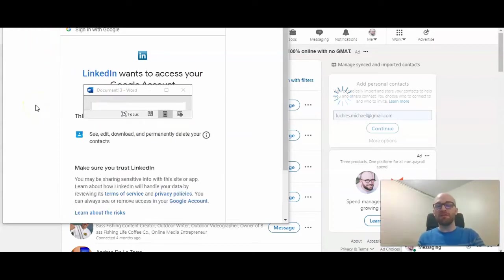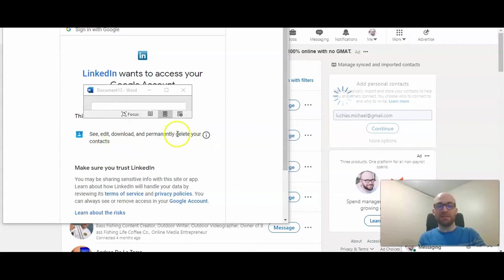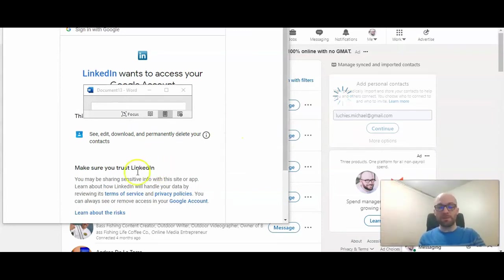Before moving forward, you have to give LinkedIn permission to access your account. Permissions include to see, edit, download, and permanently delete your contacts, which you can do after you upload them. So if you agree with this, you can go ahead and scroll down to the bottom of the screen and click on allow.